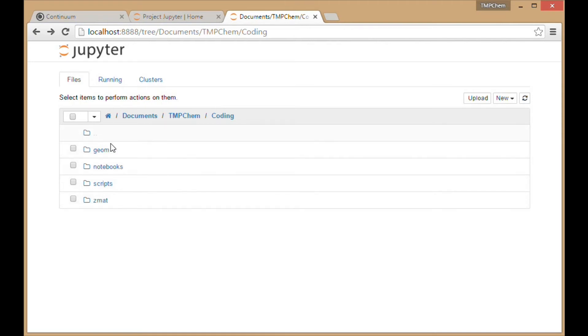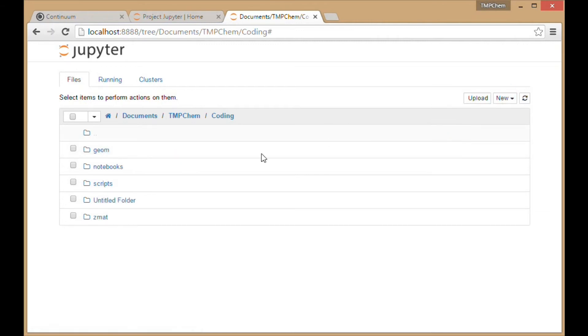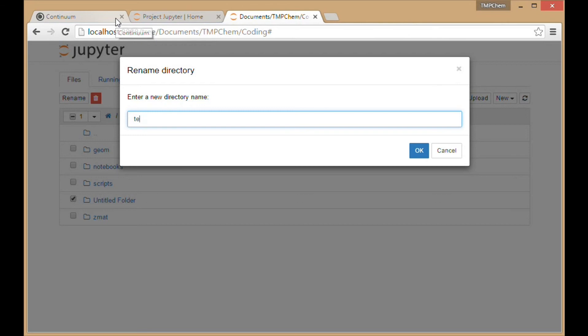I'm going to create a new folder here. Right now it's an untitled folder, so I'll check that and rename it 'test' for now.